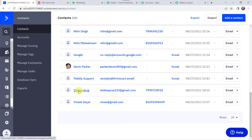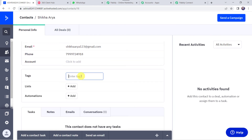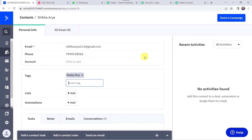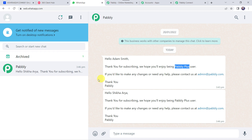Opening the contact details for Shikha Area, scrolling down and entering the tag 'Pably Plus.' The tag has been added, and a WhatsApp message is immediately delivered: 'Hello Shikha Area, thank you for subscribing. We hope you will enjoy being a Pably Plus user.' The customer name and tag details are both correct. The same WhatsApp number was used for both contacts just to verify the integration is working fine — and it is.